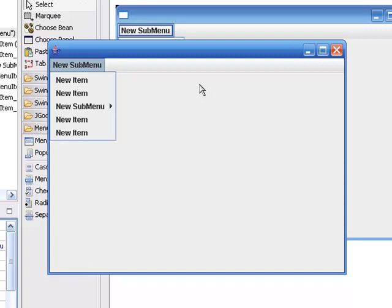This was a quick example of how to create menus and menu items in the swing designer of JBuilder 2008.